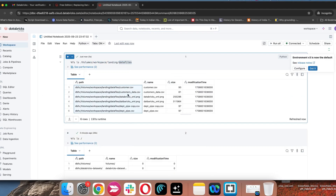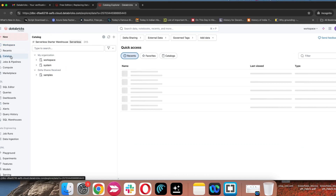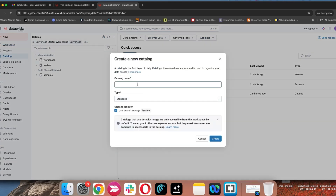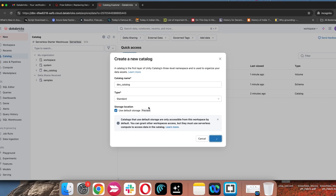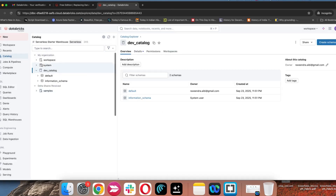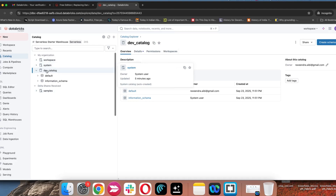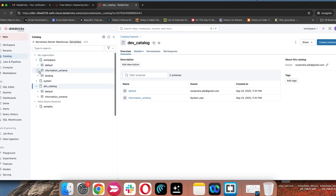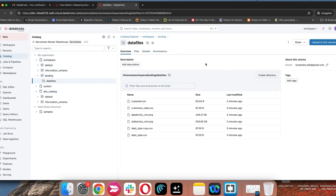In community edition and free edition they are restricting DBFS, and you have the option to create a volume — inside volume you can go and store the files. But if you want to avoid those errors or warnings, you can go to the Catalog. When creating a catalog, you have the option to create a new catalog to avoid the errors. I'm going to create a new catalog. You can see the existing catalogs — workspace and system. You can create your own catalog, and you will be the owner. Inside that you can create a schema, and inside the schema you can create volumes and tables to avoid any errors.